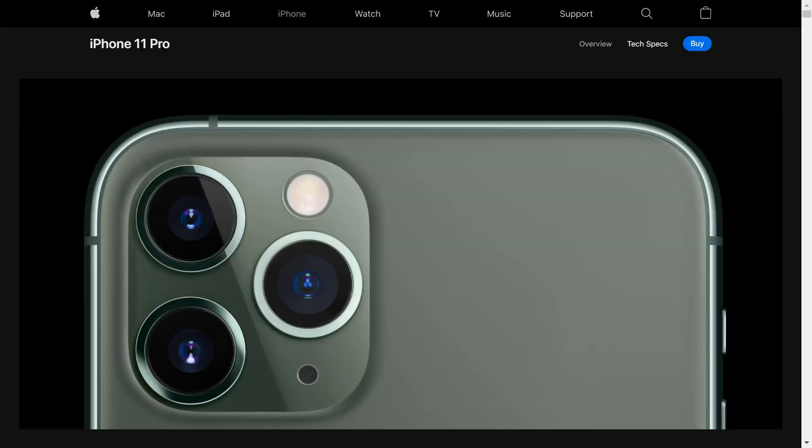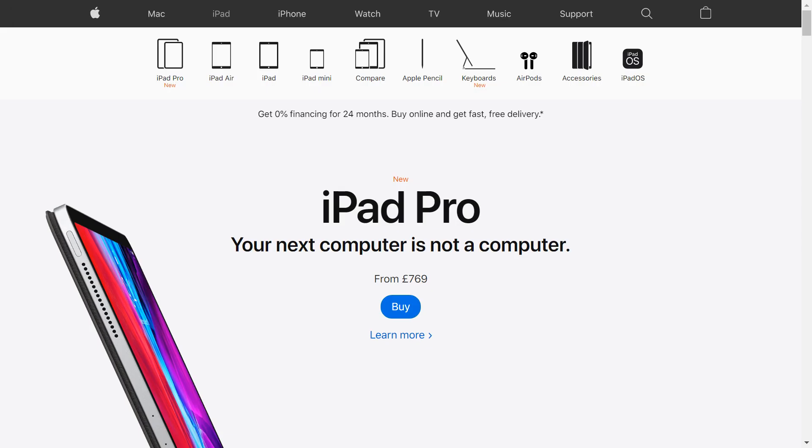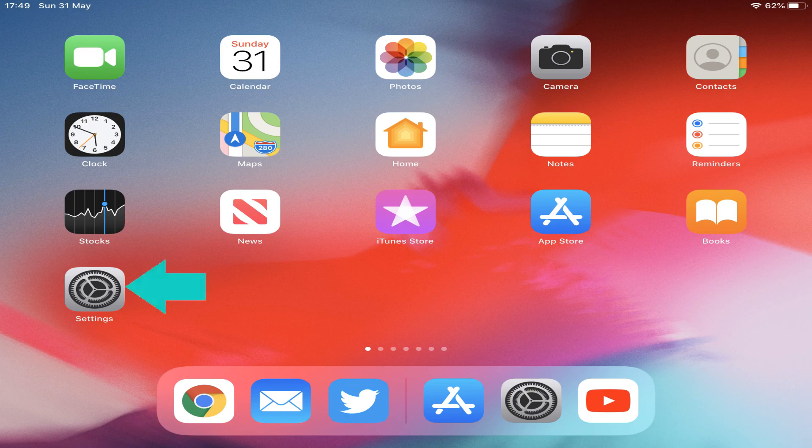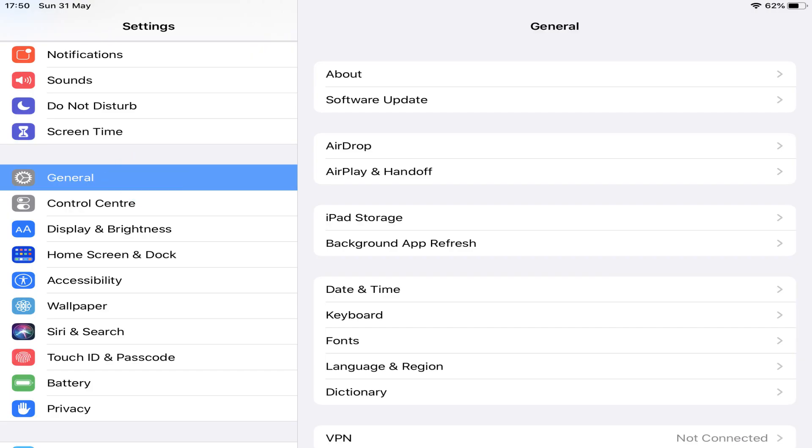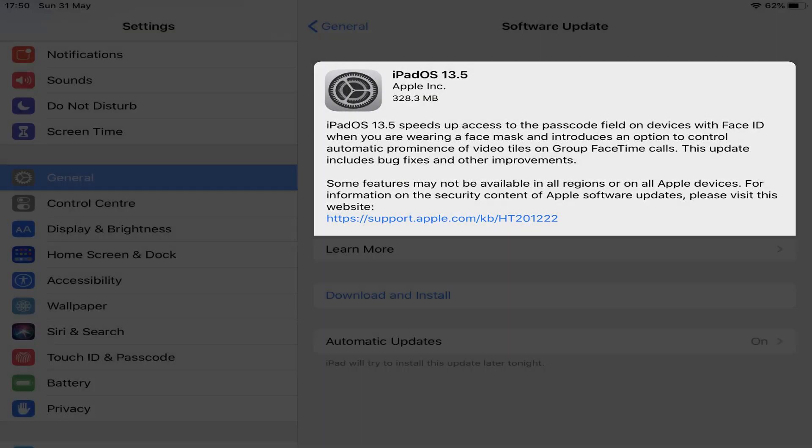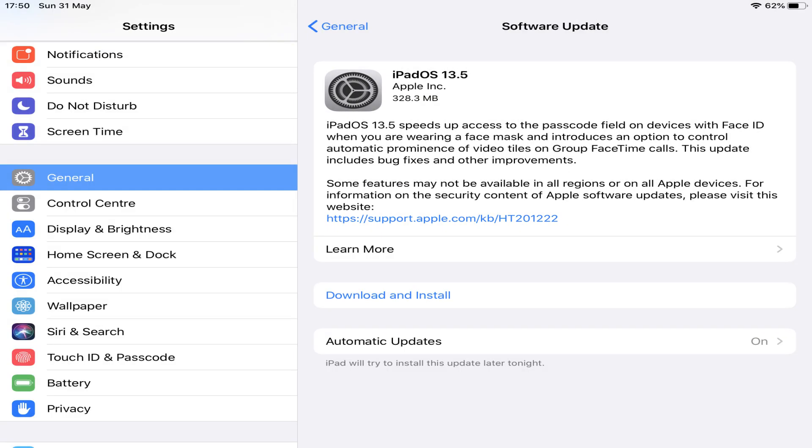Staying with Apple, we now turn to iOS, popularised through the iPhone and iPad. In this instance, we're running iPadOS, and to check for a new version, we launch the Settings app, scrolling down to General, and selecting Software Update, from the list of options. If an update is available, we'll see details here, as well as an option to download and install.